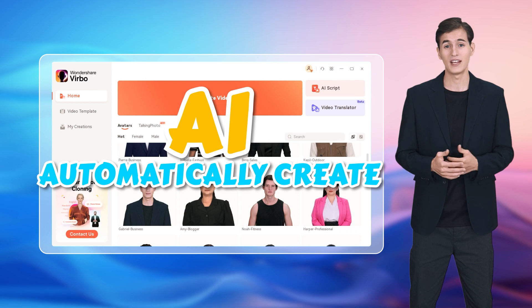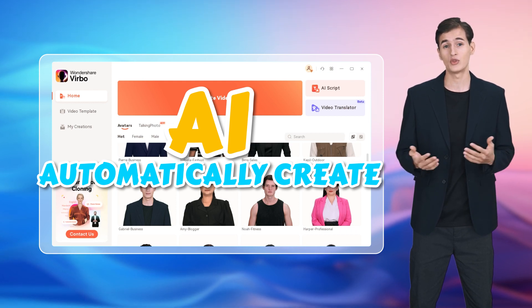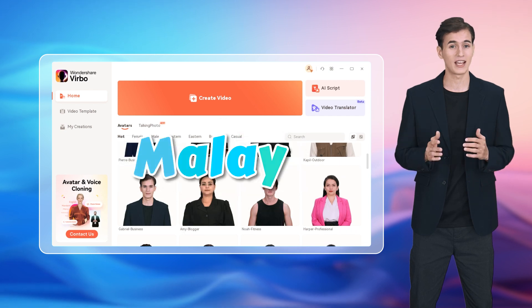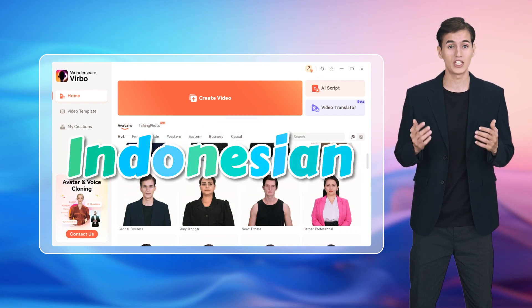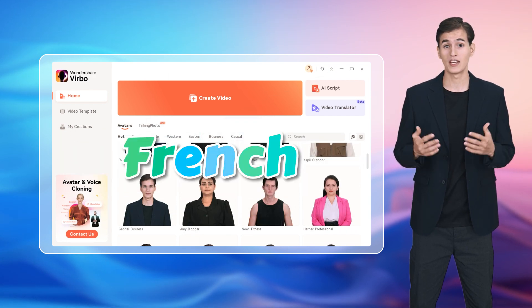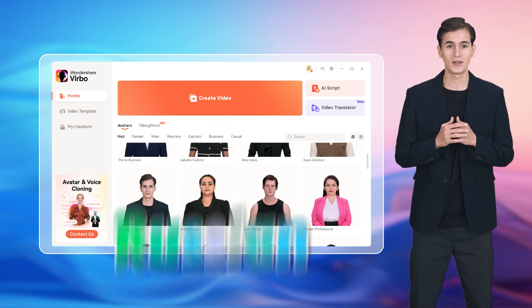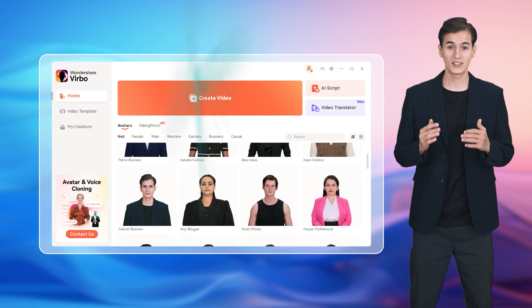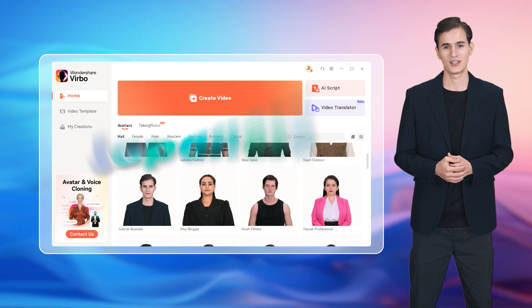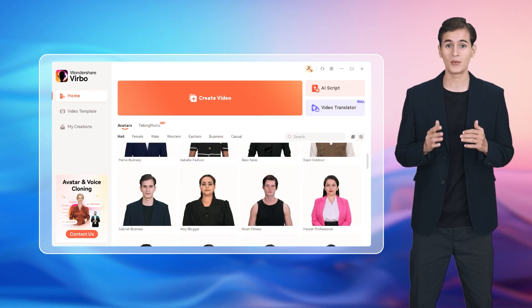Now, you can use AI to automatically create subtitles and subtitle translations in English, Malay, Thai, Vietnamese, Indonesian, French, German, Italian, Russian, Spanish, Portuguese, Chinese, Korean, Japanese, Arabic, and many, many more languages.